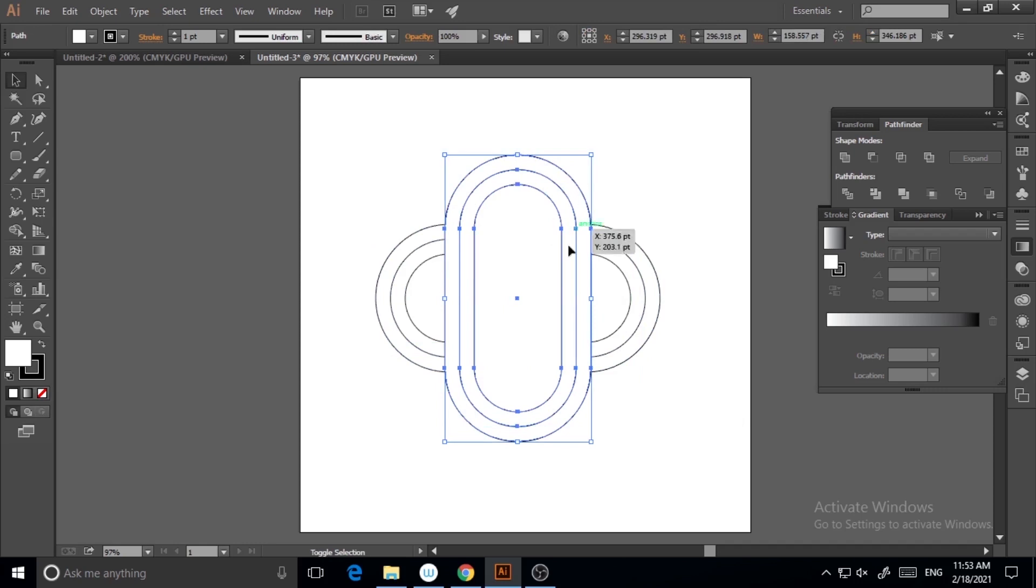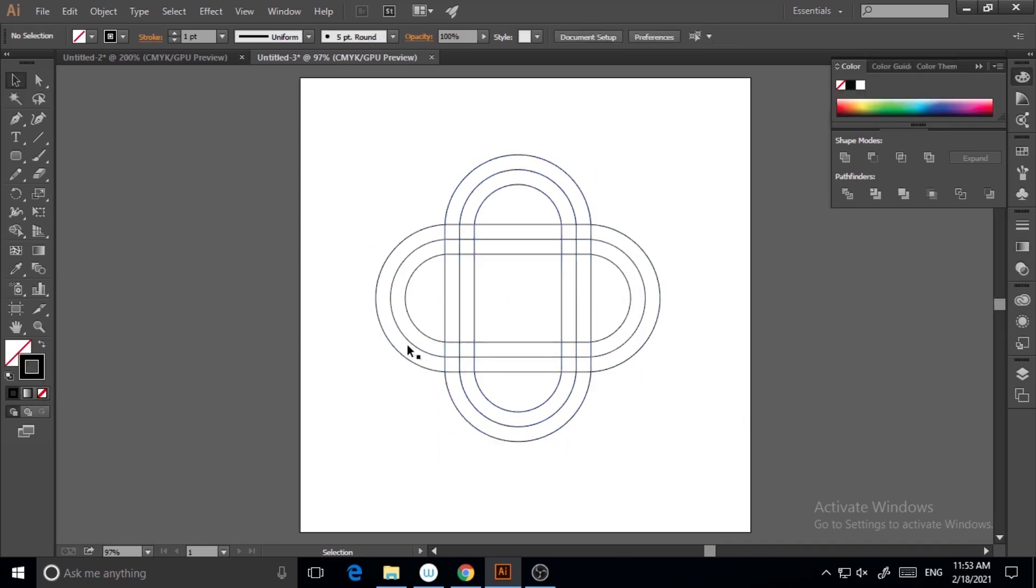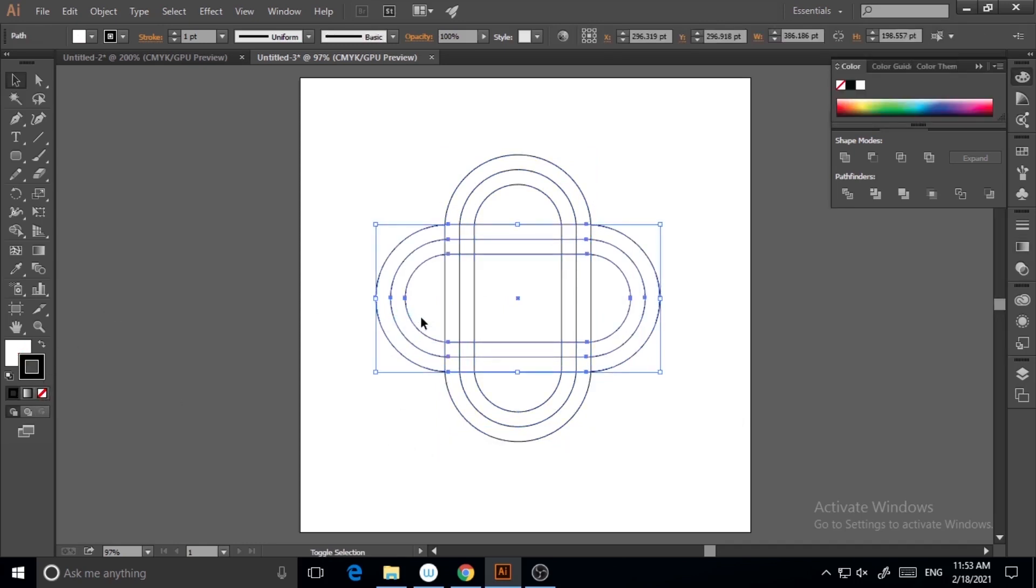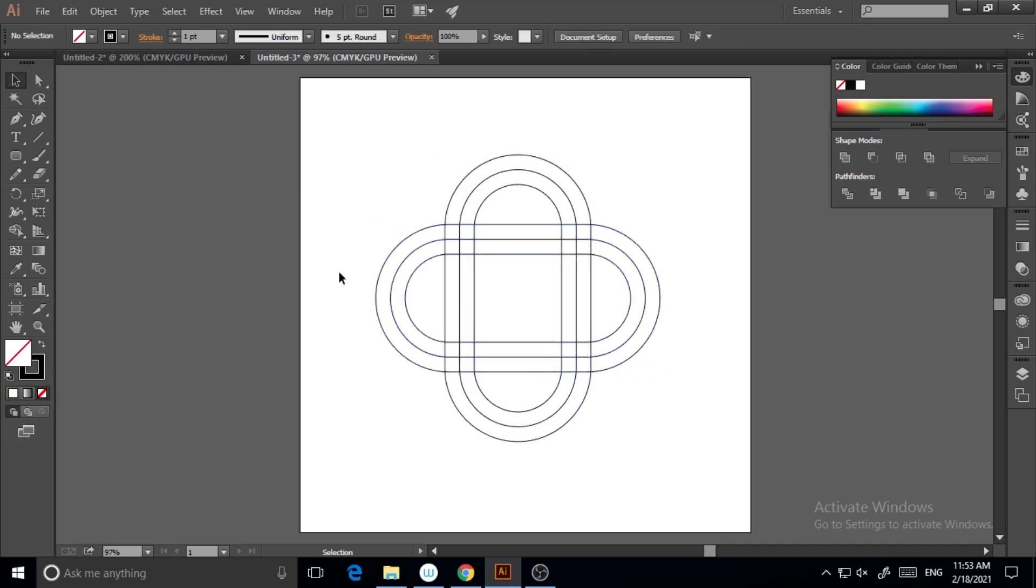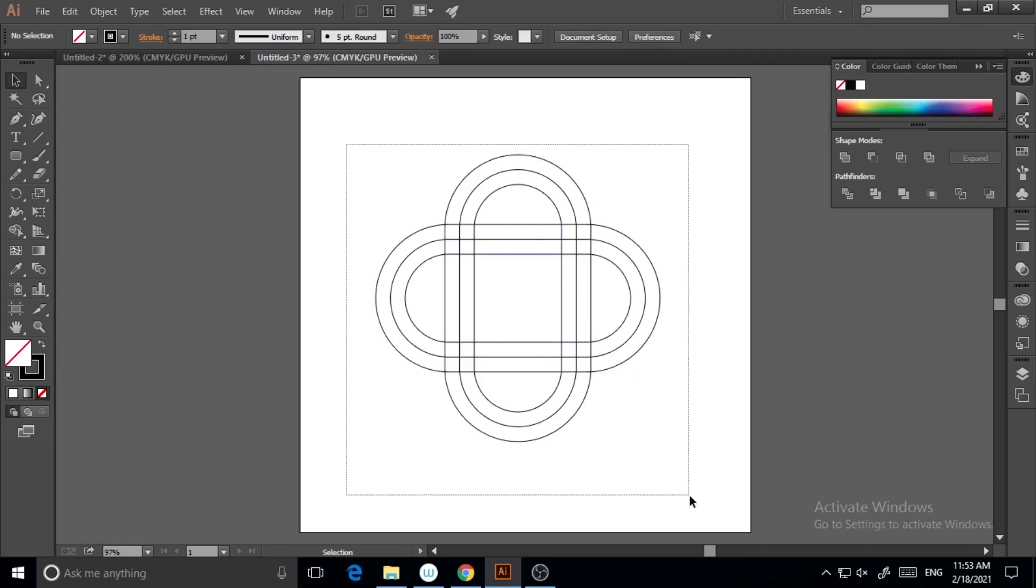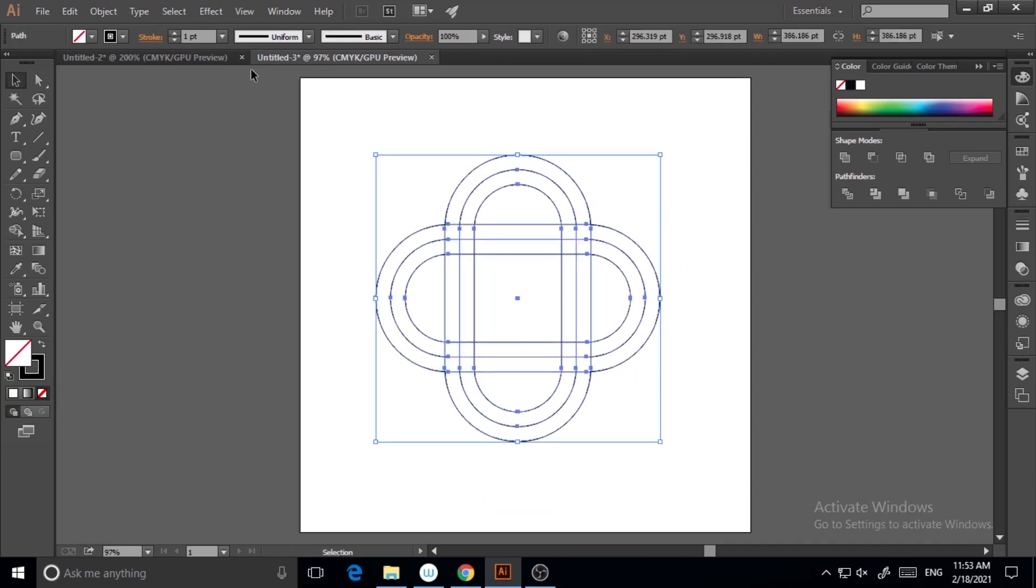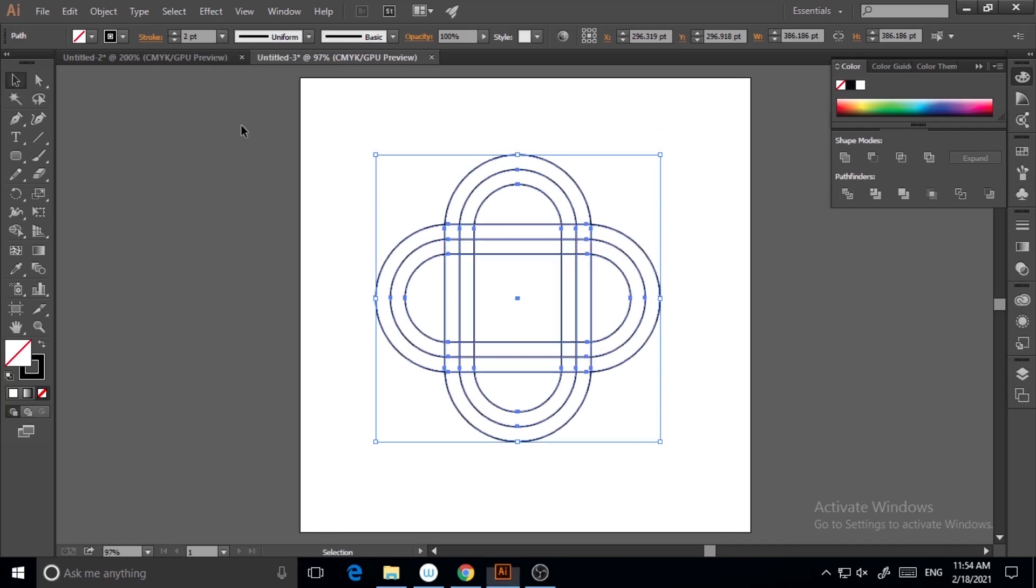Now I will select them and uncheck the fill for both, because I don't need the fill portion here. So I'm clicking on the uncheck button, and now I got this shape.